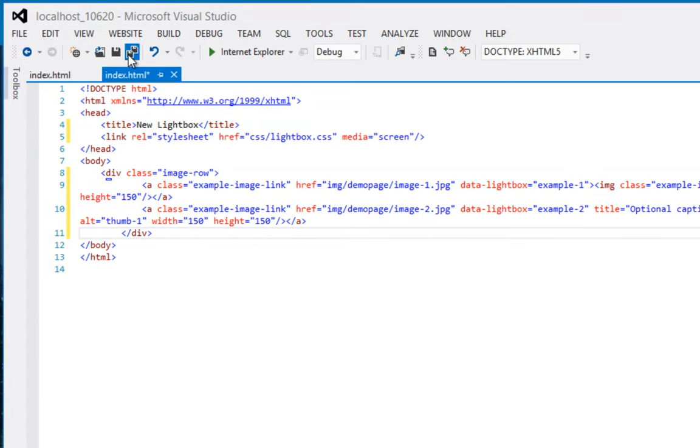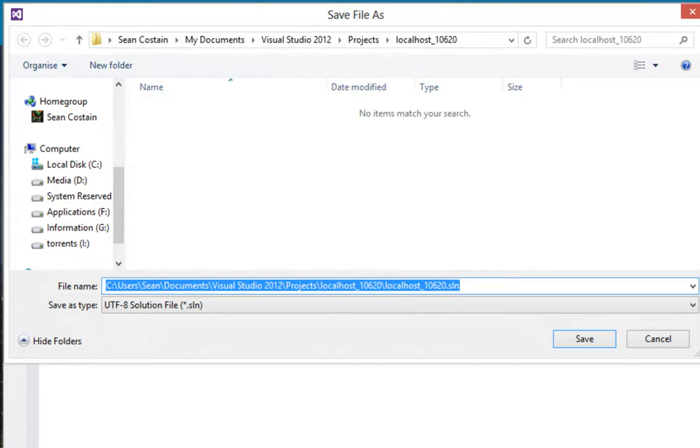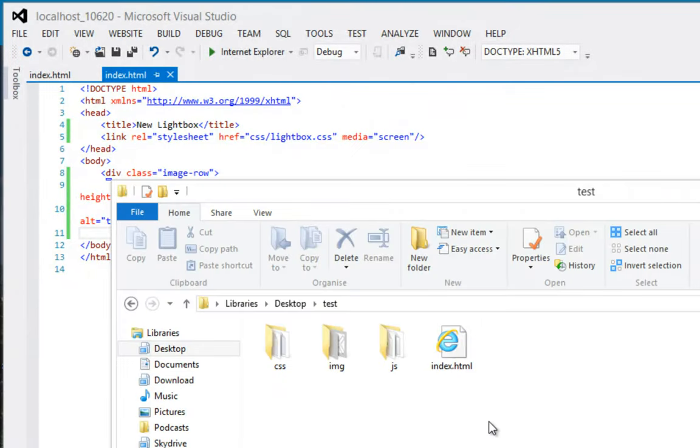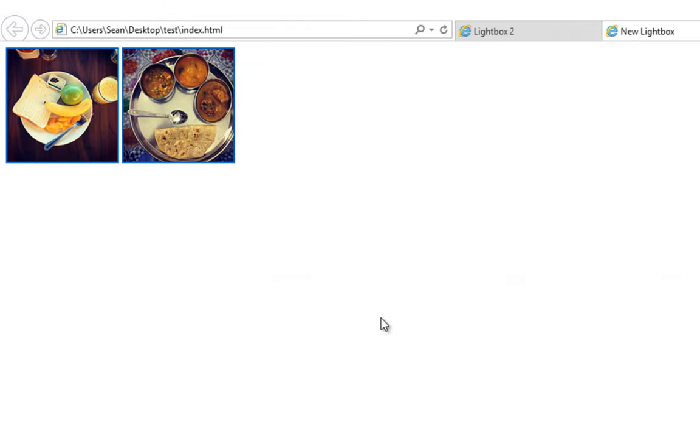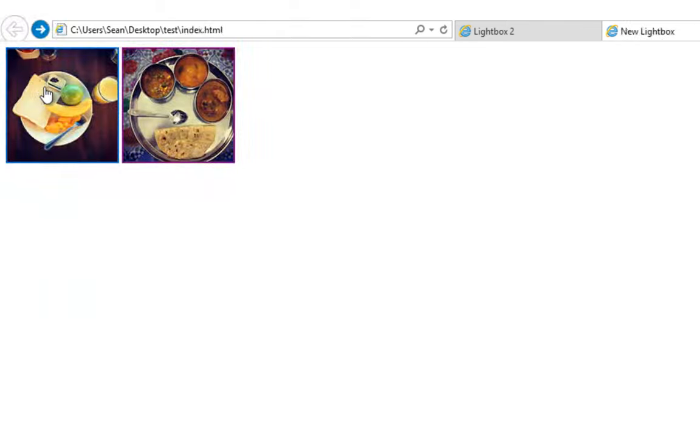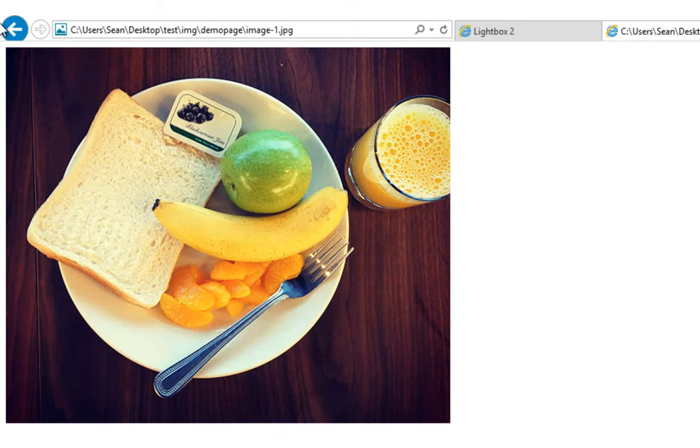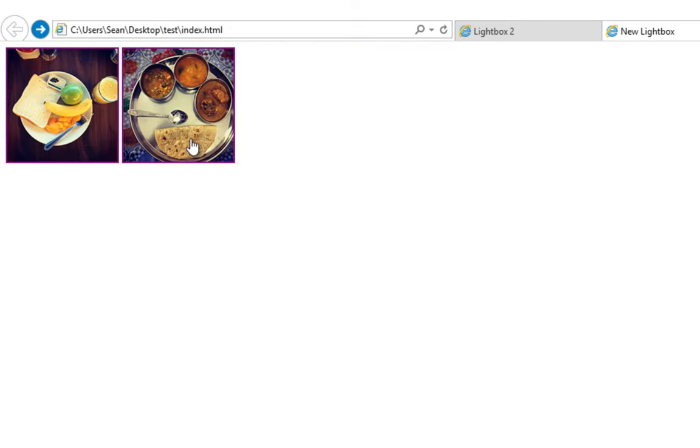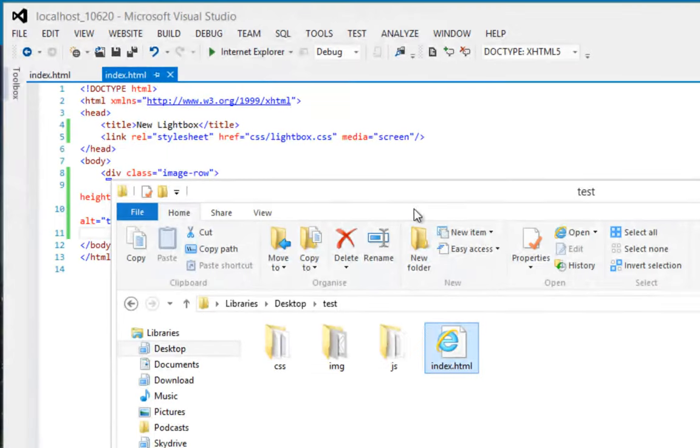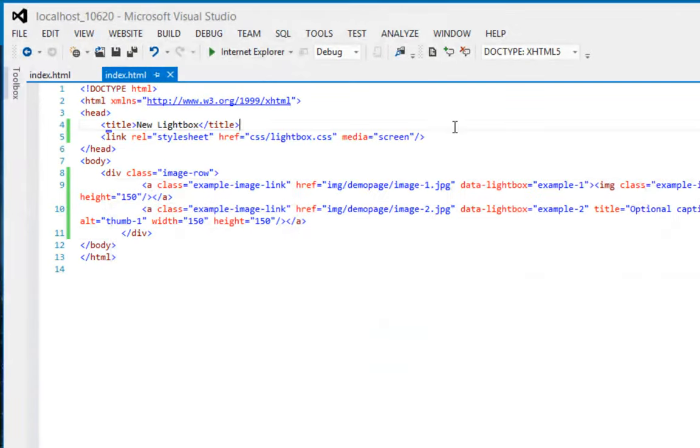So, now, if I just save that, if I go into here, double-click my index file, so there's my two images, notice now, when I click, nothing exciting happens, it just loads up the image. Okay, that's because we still haven't put in the JavaScript stuff.